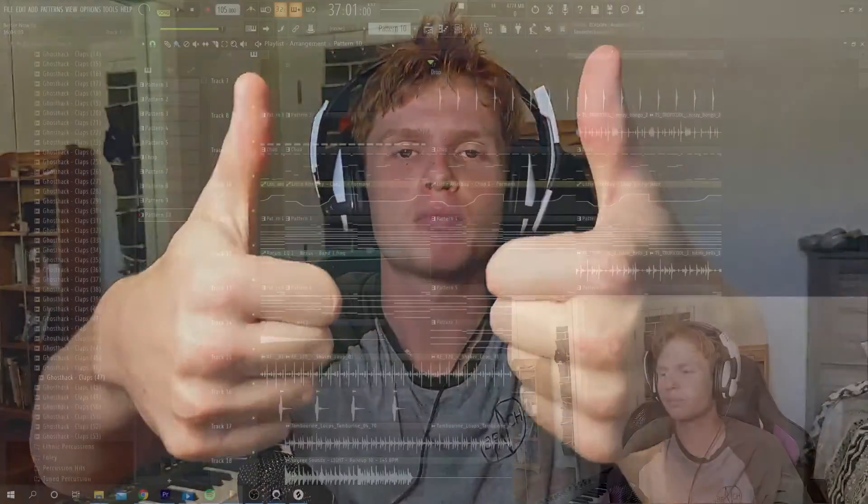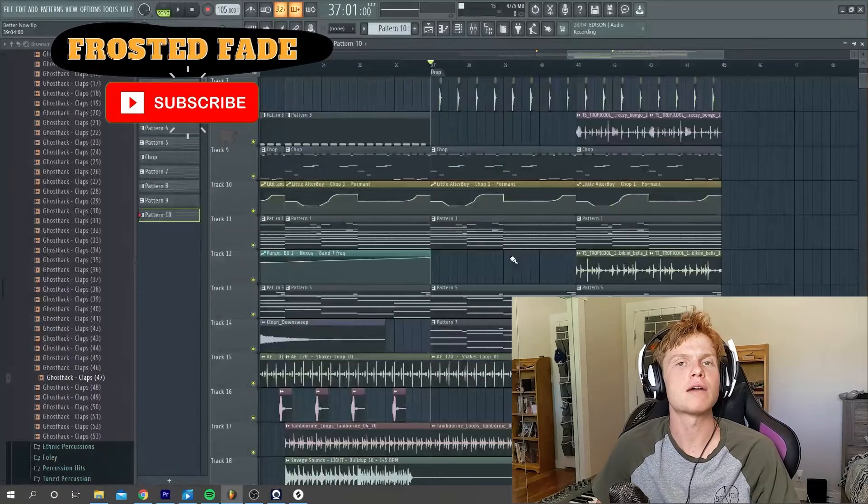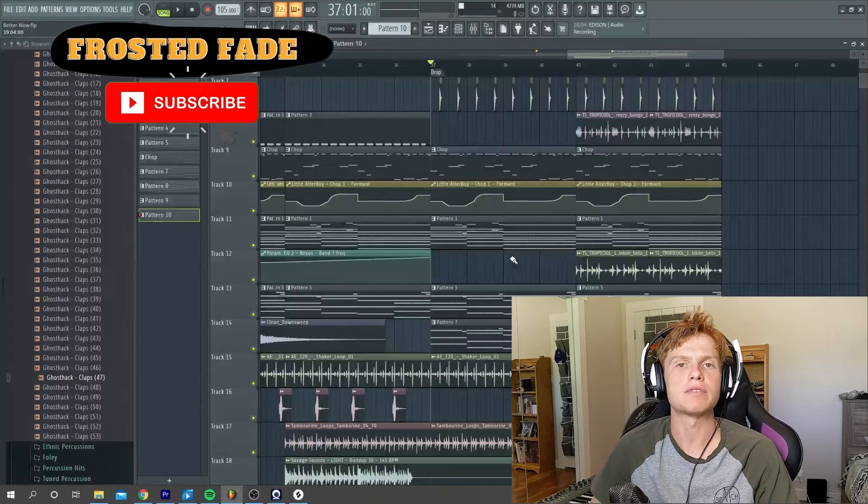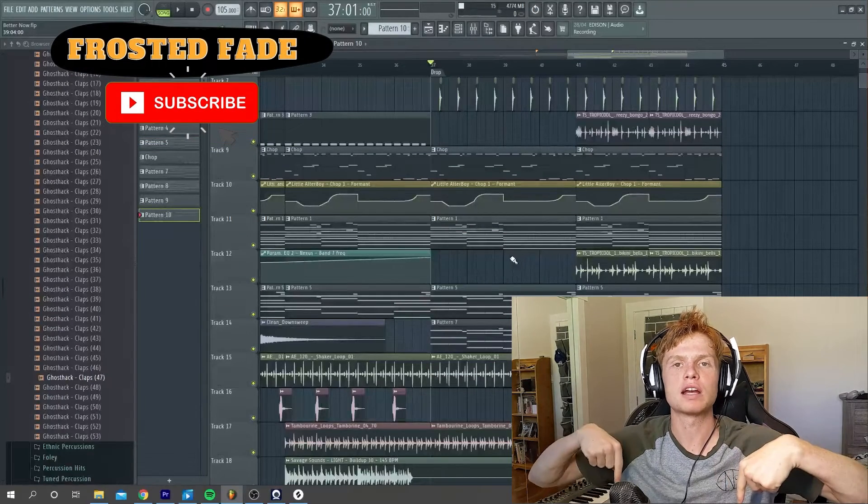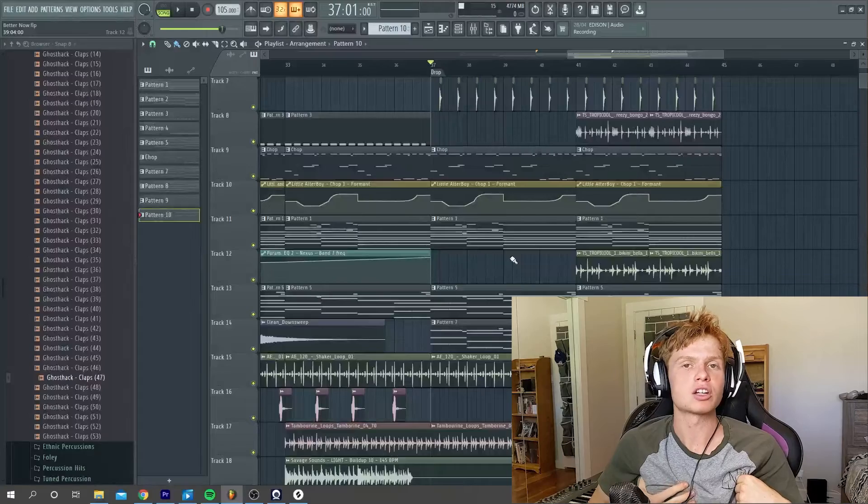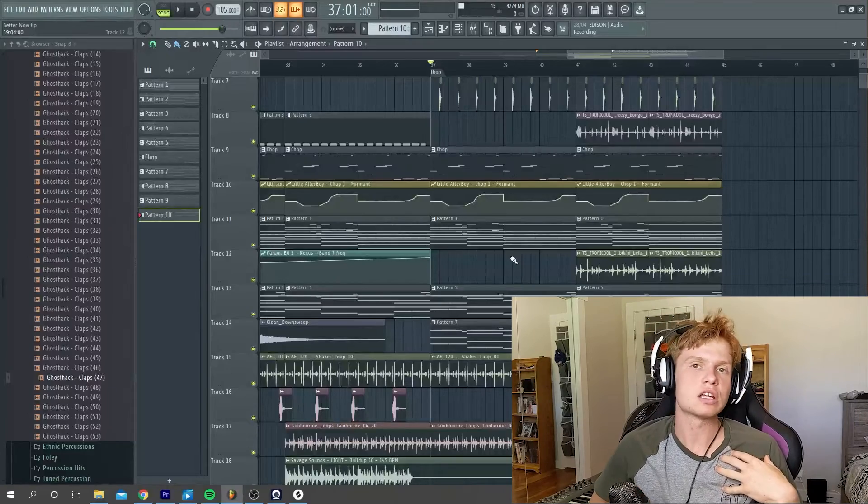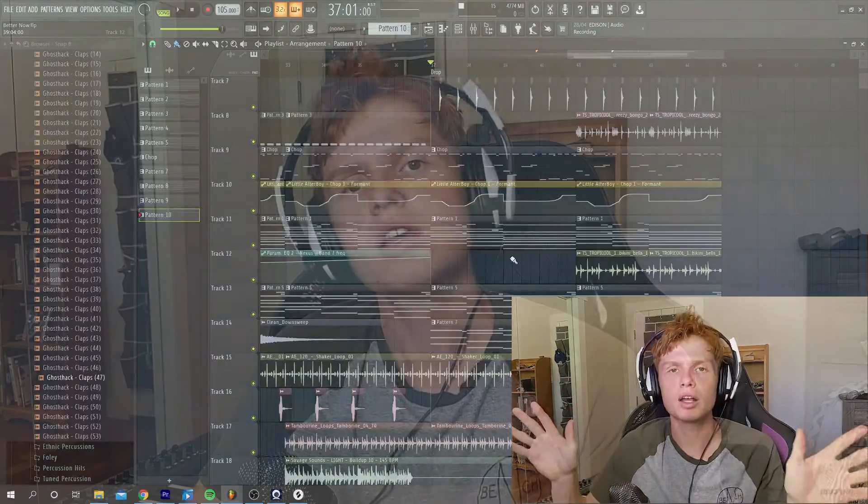So just before I finish this video and we give it a listen, make sure that you guys give this video two thumbs up. And if you want to download this FLP, I will leave that below as well so you guys can look at it. And also, if you want to see the project, you can see what I did. You can tear it apart. Let's give it a listen.